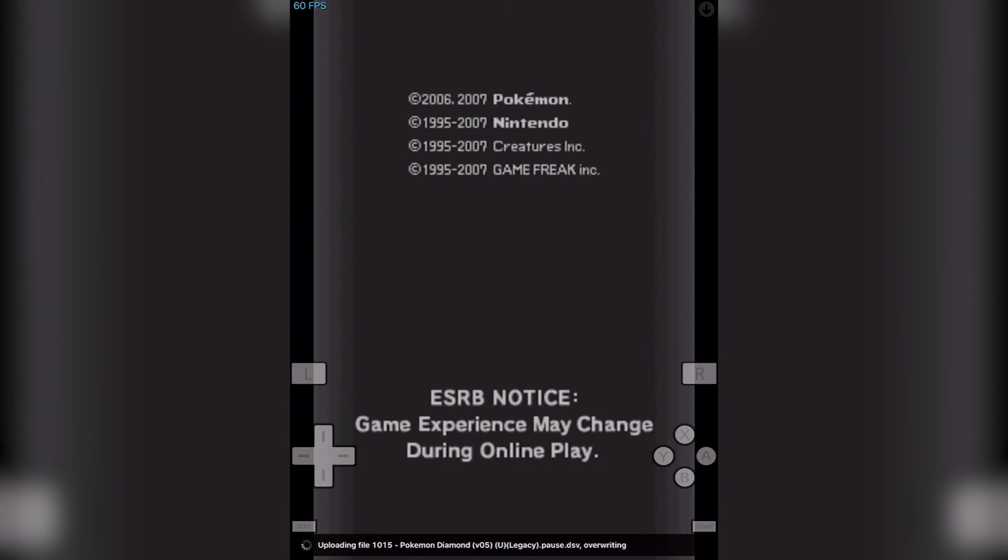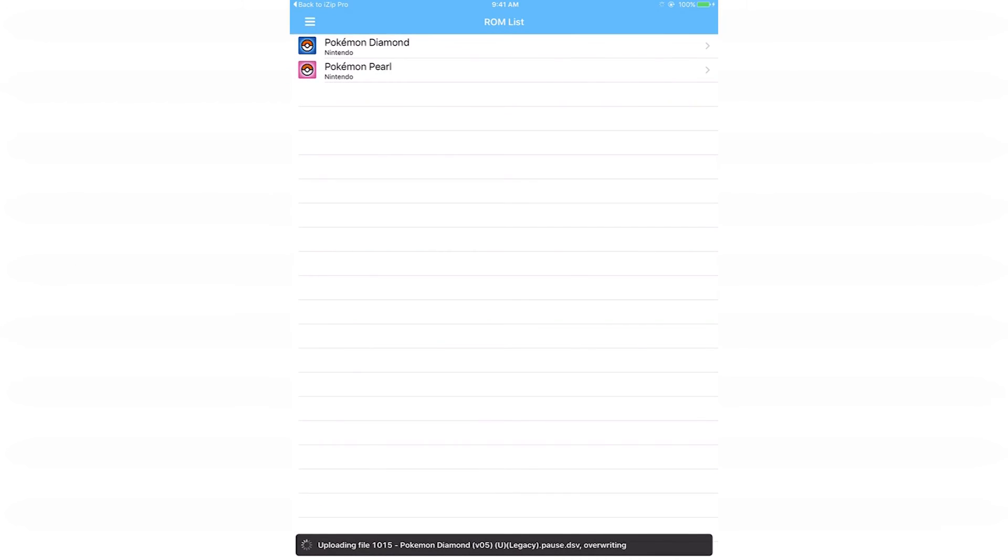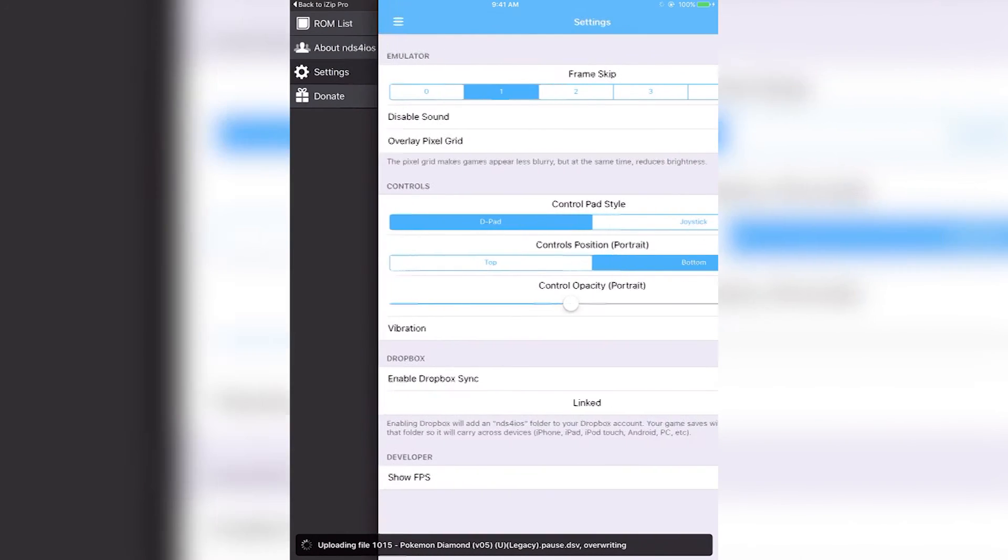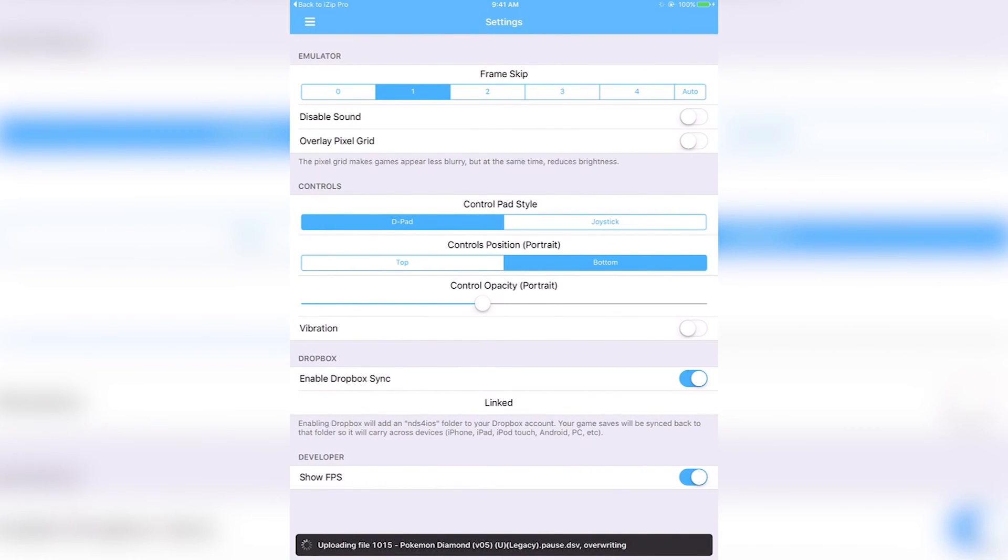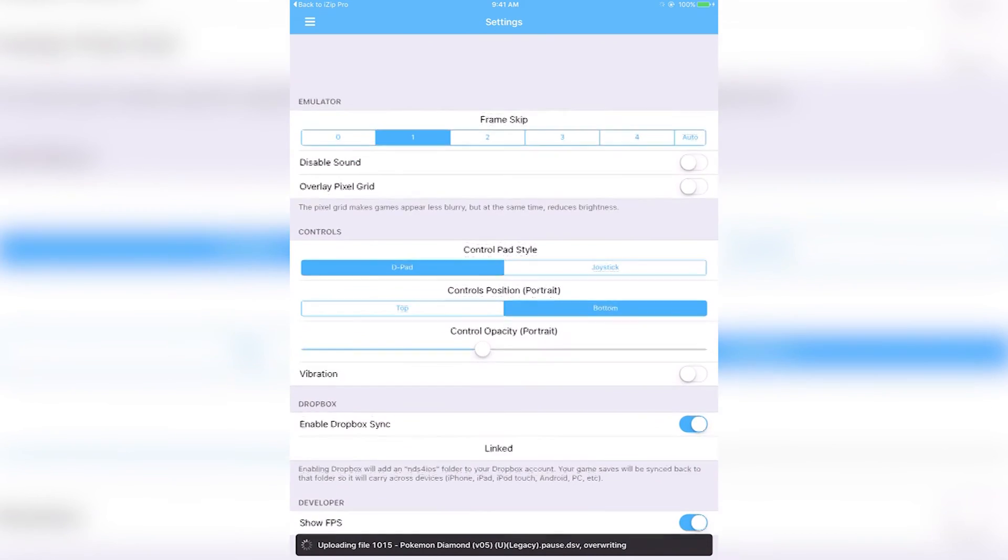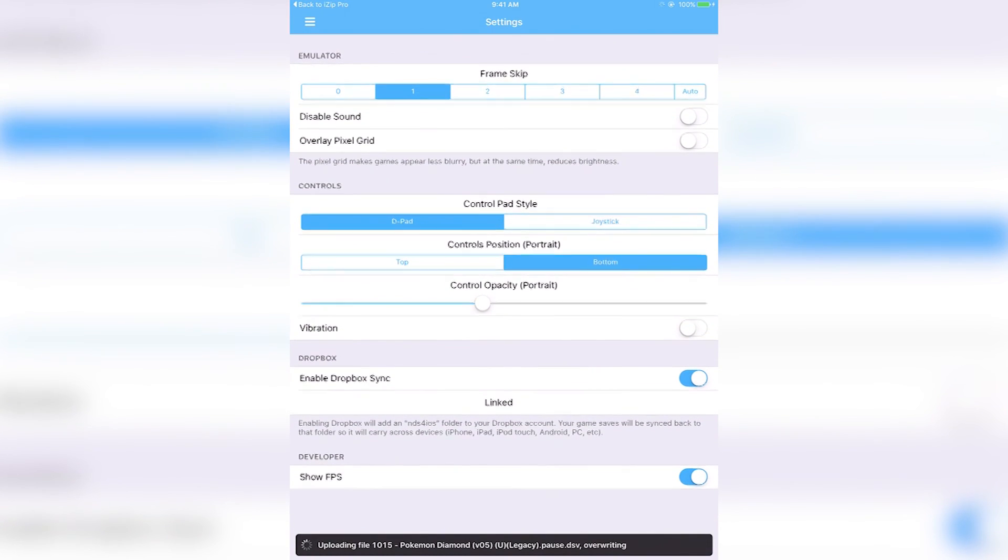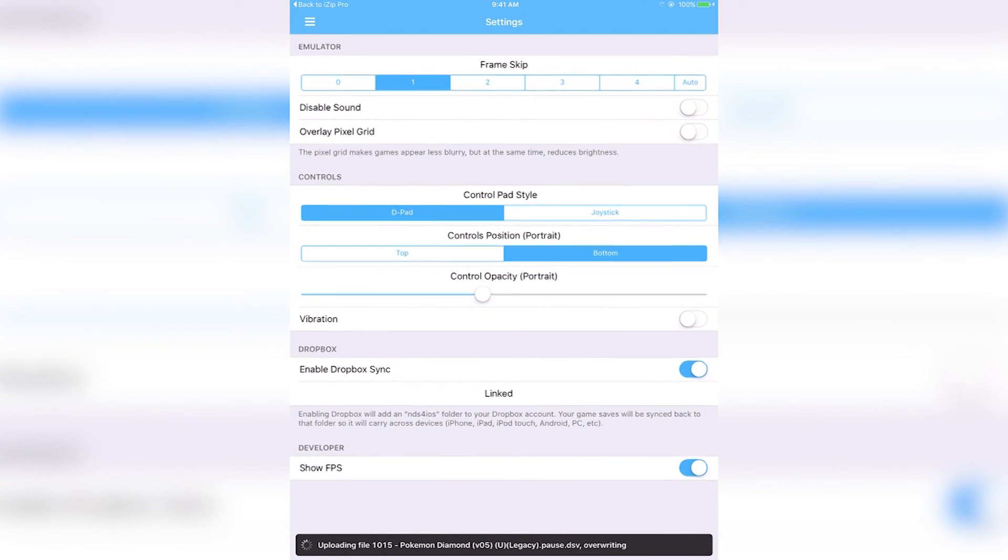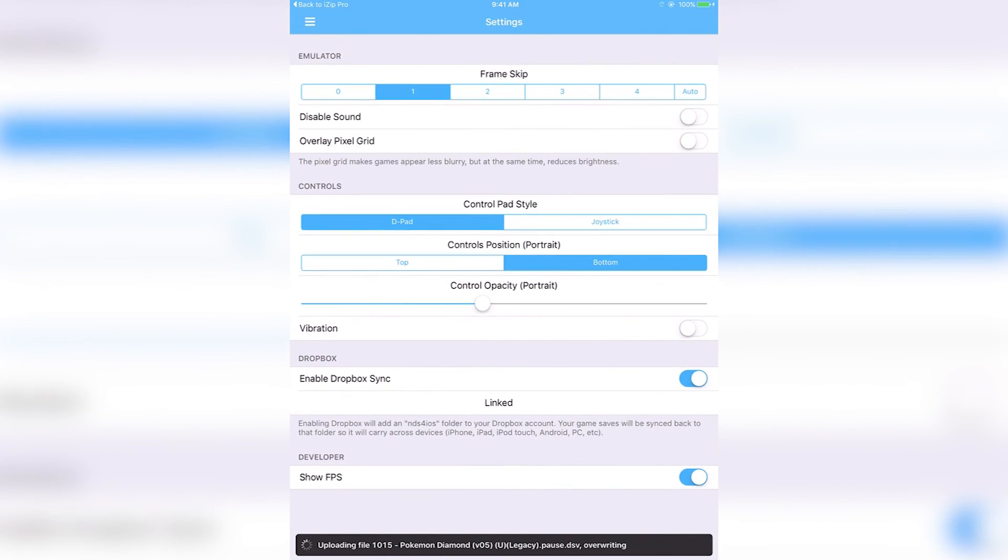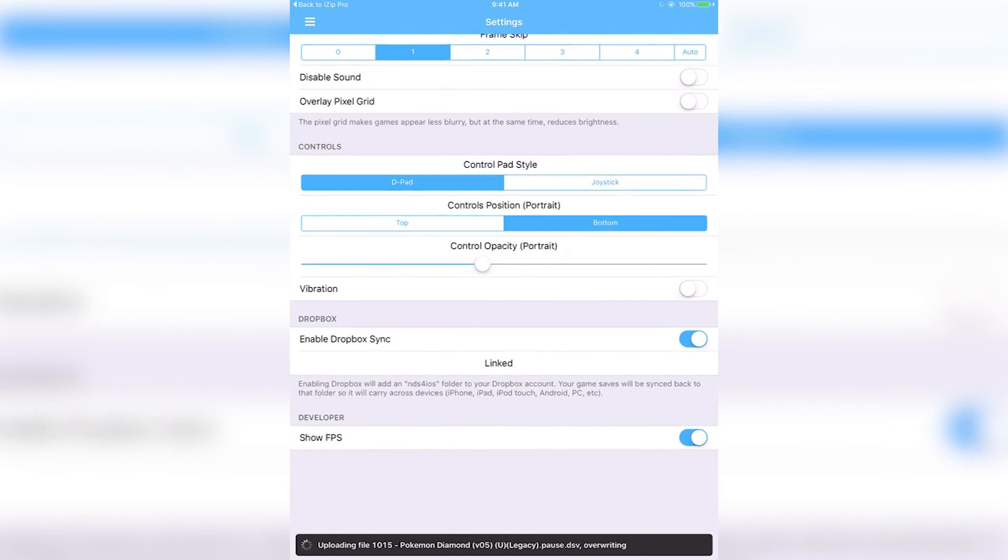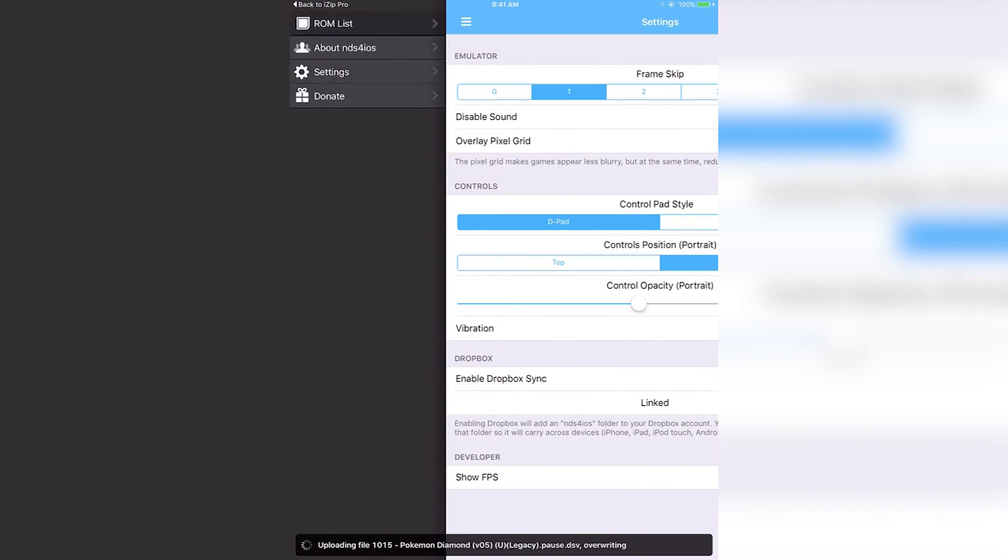It'll start up and it'll just be like using an actual DS. One thing I would also like to point out is if you go to settings within NDS4iOS, you may want to put frame skip on one for better performance on maybe either lower end devices or if you just want a little bit of extra performance in general. Auto works too, but I prefer to have mine on frame skip. Everything else is just user preference.